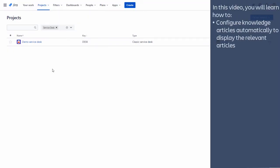In this video you will learn how to configure knowledge articles automatically to display the relevant articles.